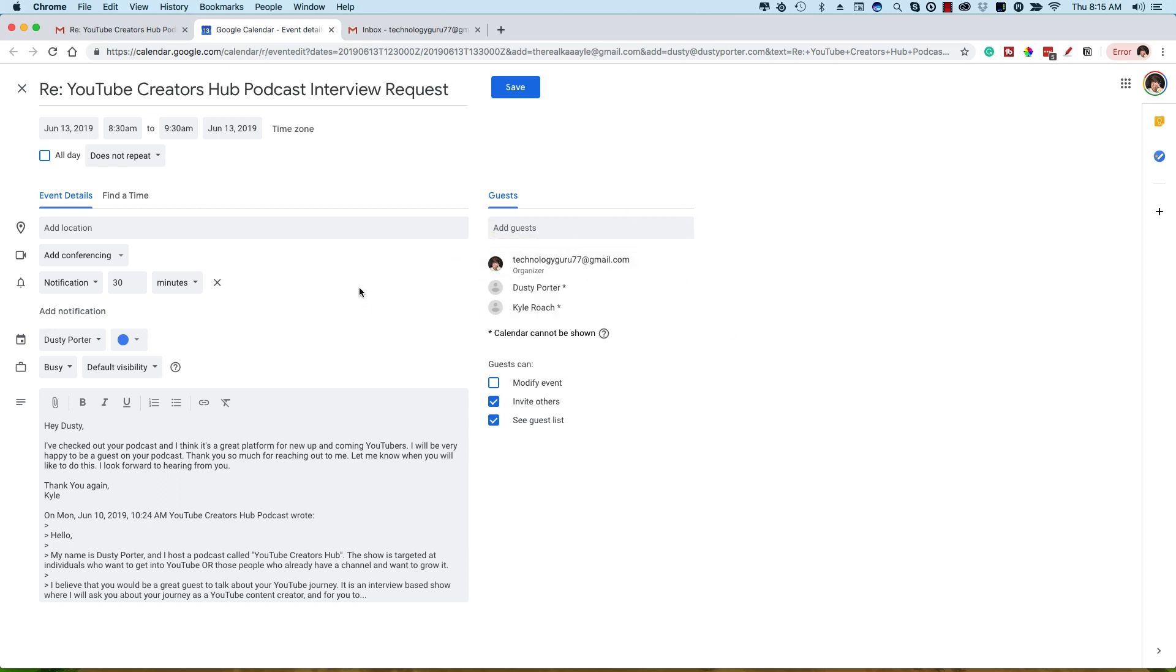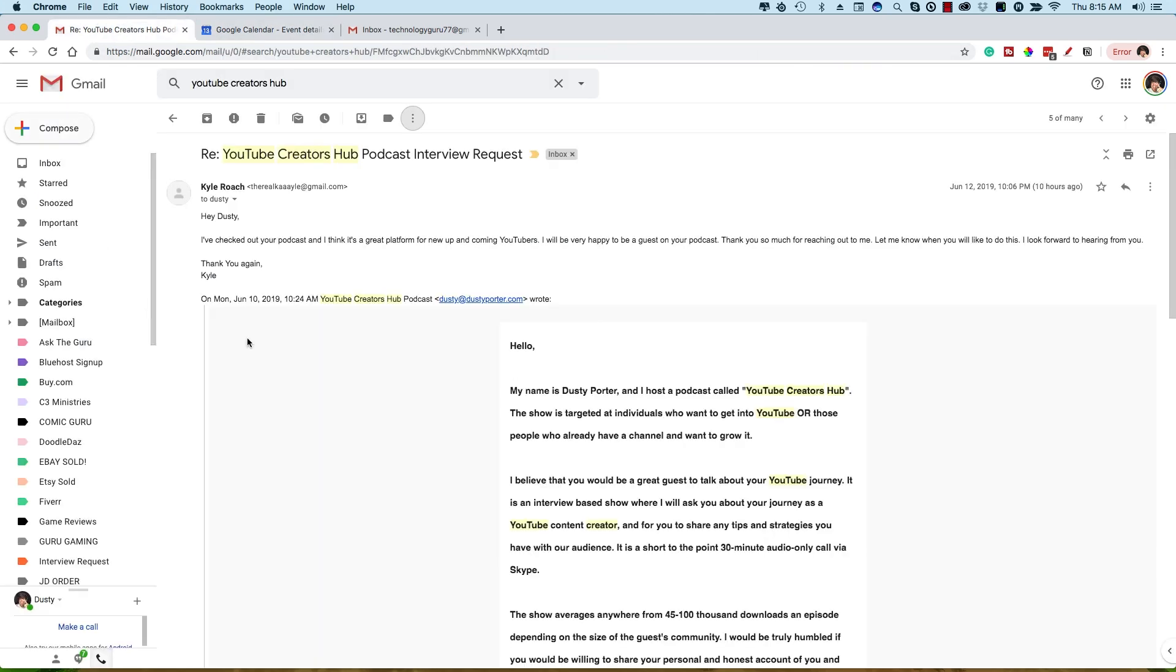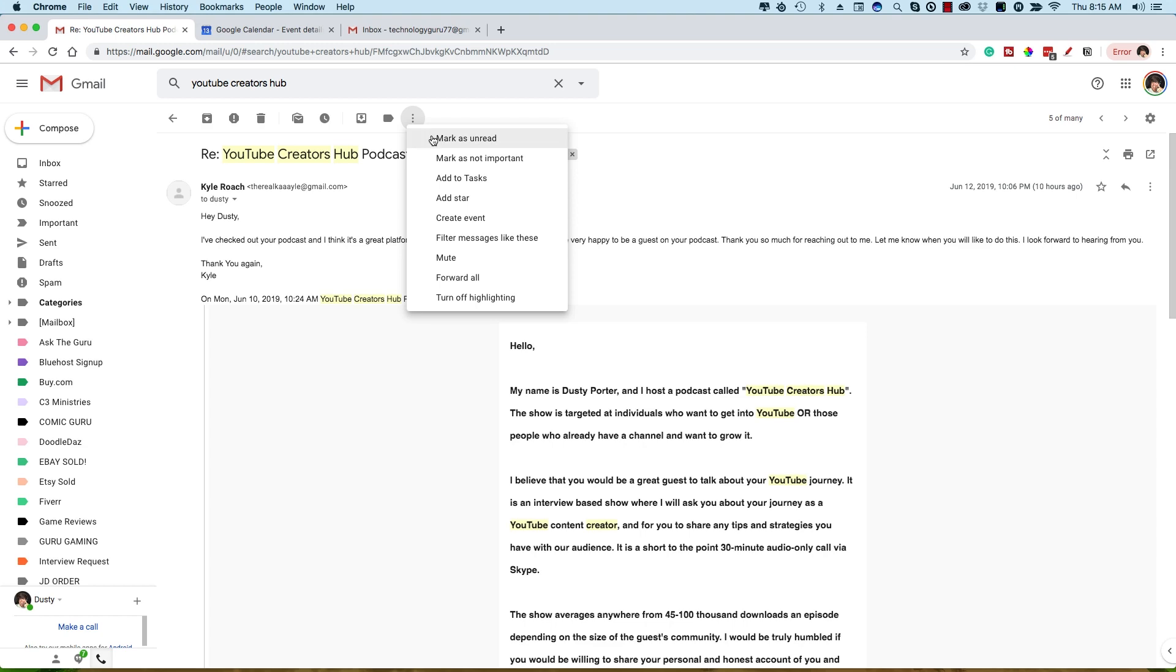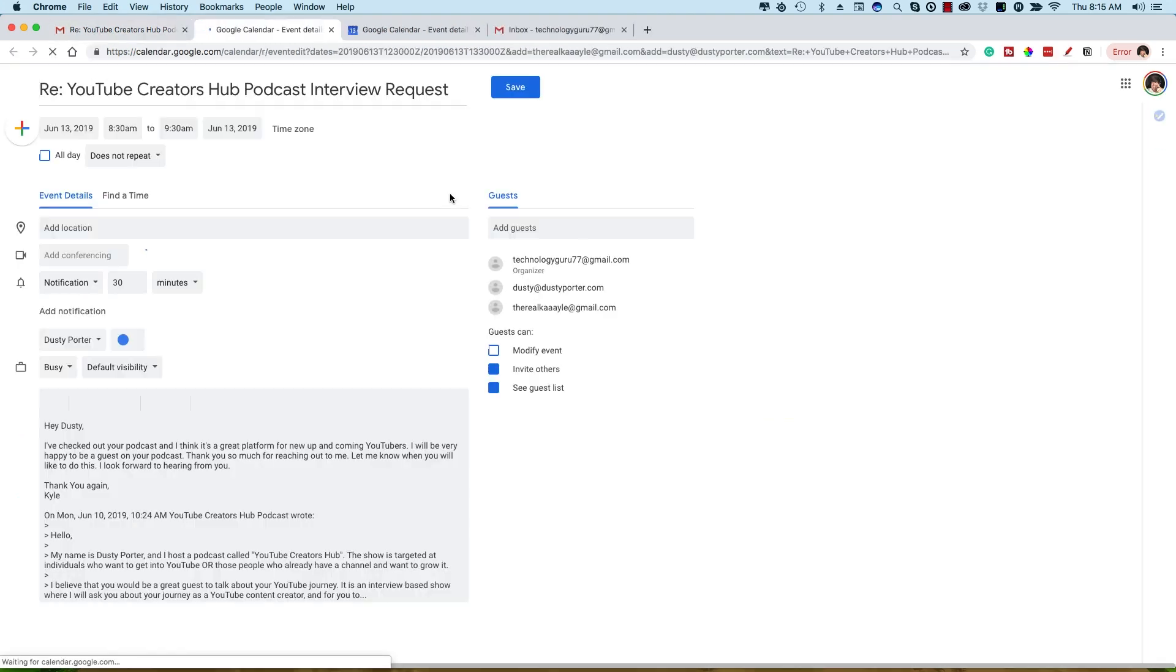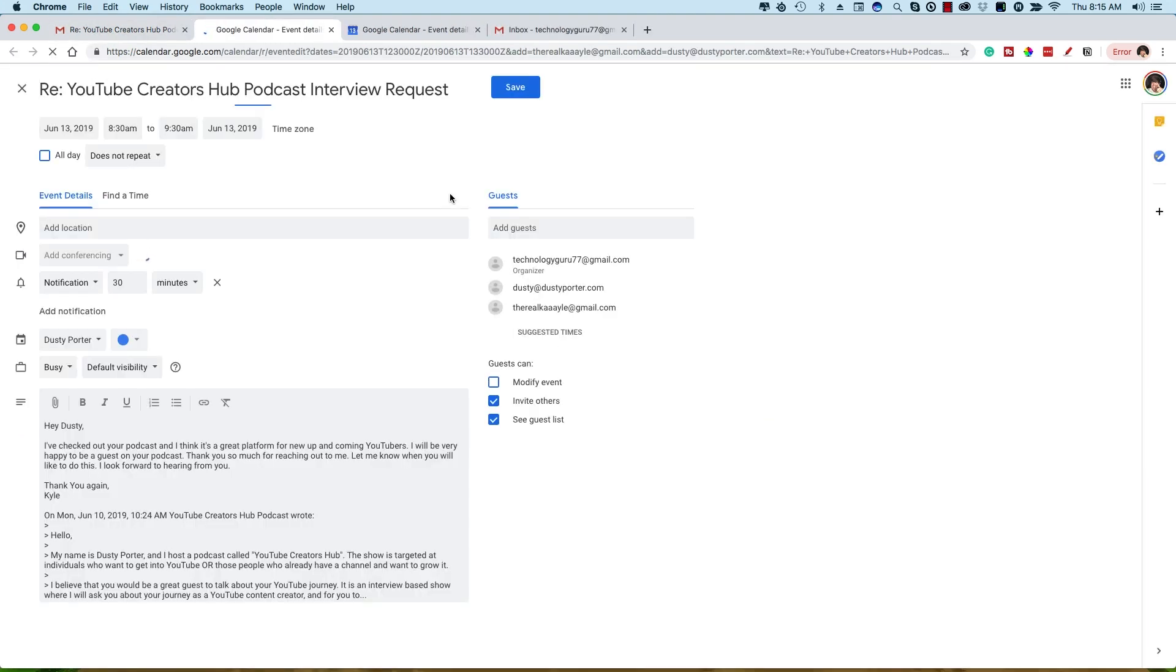So again, remember: in Gmail, open the email you want with the person you want to invite, click the three dots, go to Create Event. Automatically it opens up Google Calendar and you are good to go.